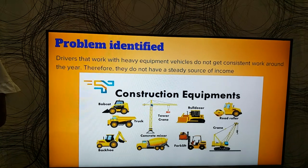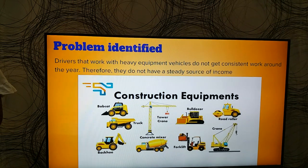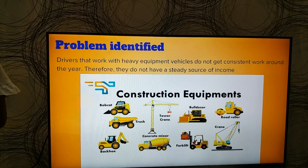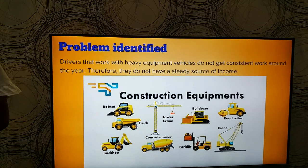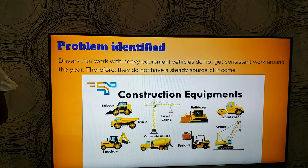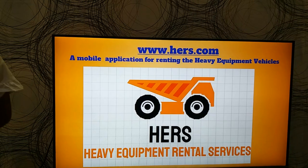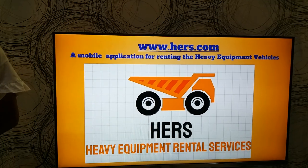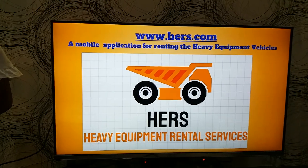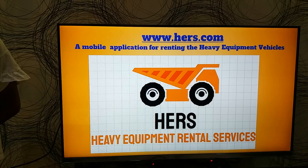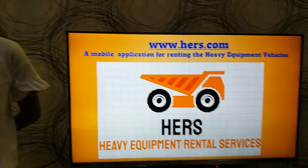In this case, the construction equipment featured includes vehicles such as bulldozers, tower cranes, forklifts, etc. In order to solve this issue, I designed an app called HERS, which stands for Heavy Equipment Rental Services.